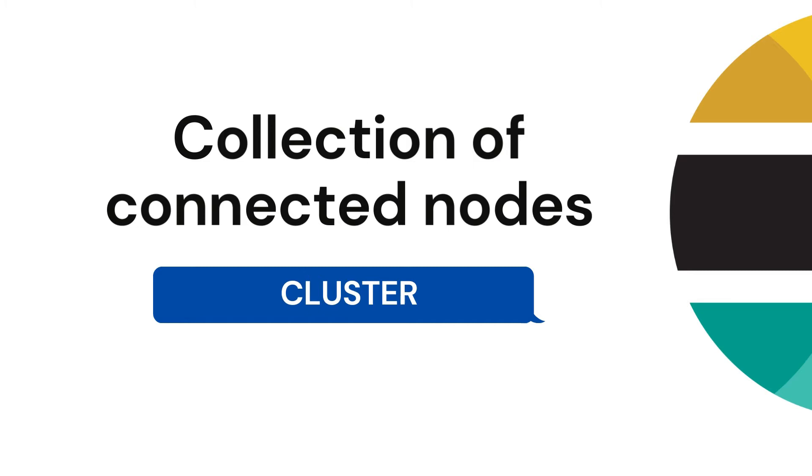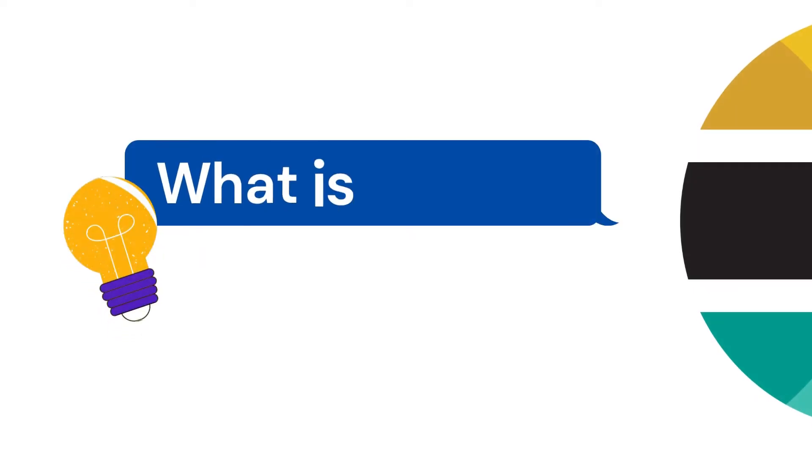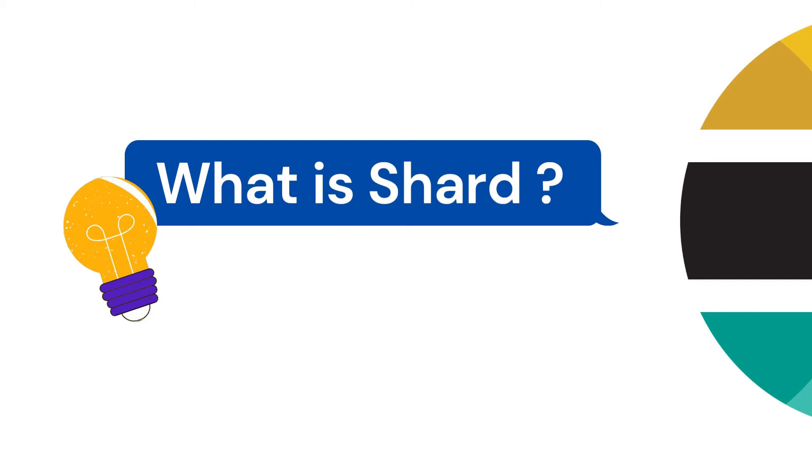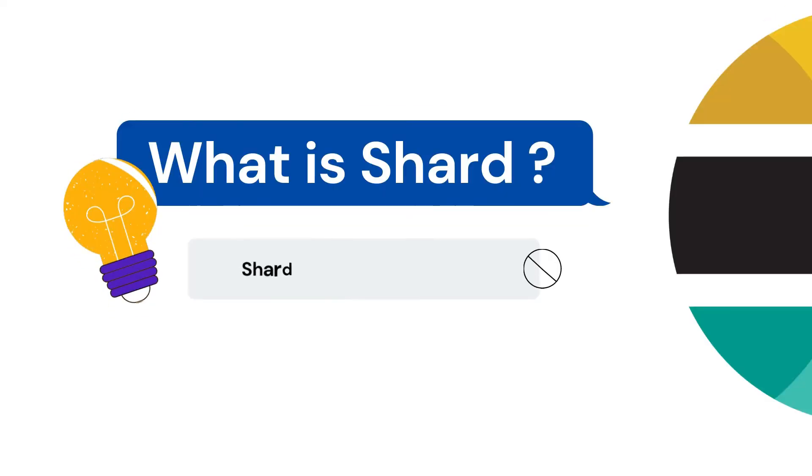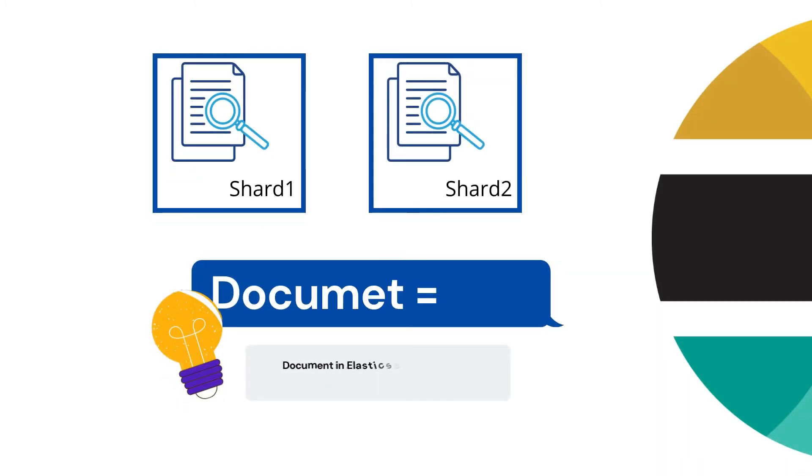Now here comes the next question: what is shards? You will be thinking collection of shard is called node - no, no, just hold on a second. Shards are pieces of your data. Each shard contains N number of documents. When I say document, that means I am saying each piece contains N number of rows. In Elasticsearch terms, document means rows.